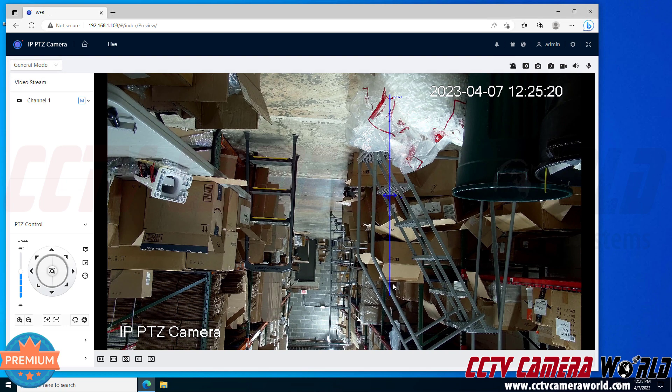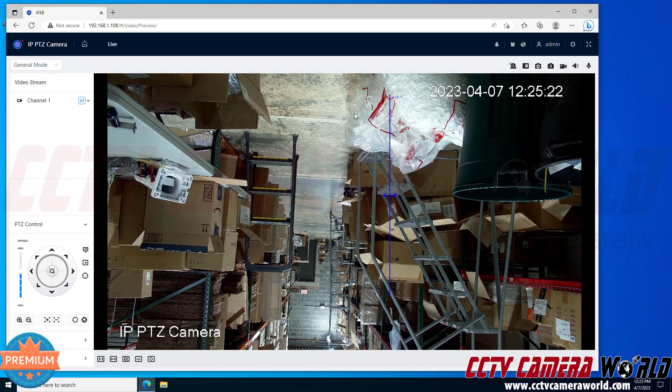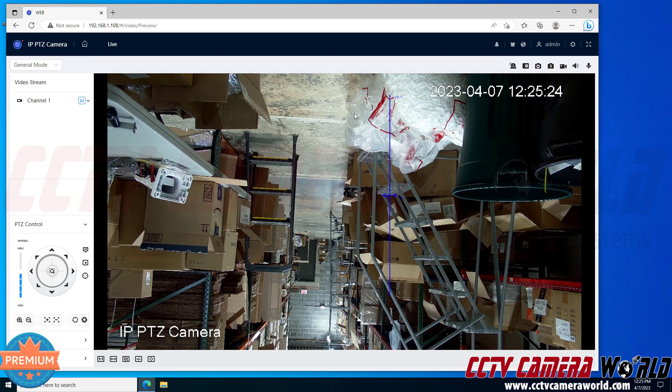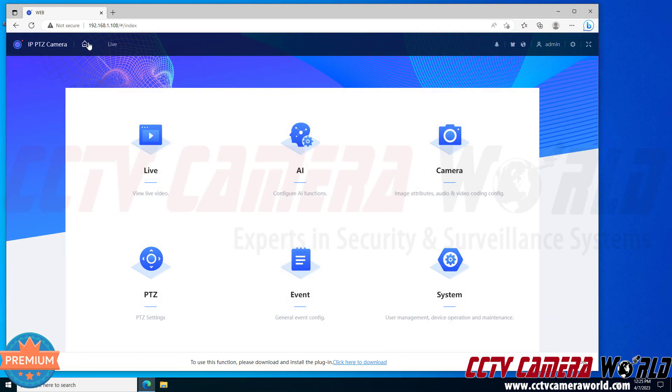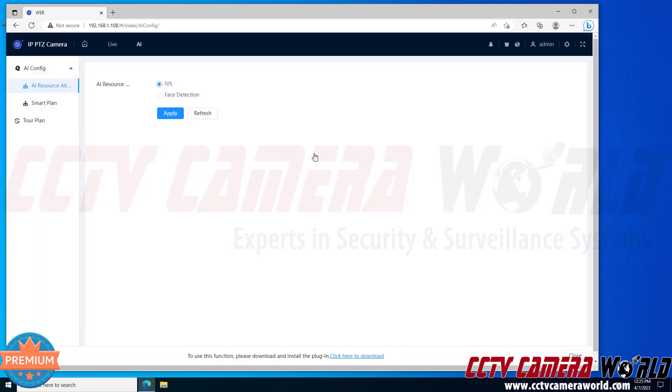Here I already have a smart detection rule enabled, but you're able to see that I was able to see video from my camera without installing a plugin. But when I go to the home icon and then click on the AI page, the first message I see at the bottom is to use this function please download and install the plugin.